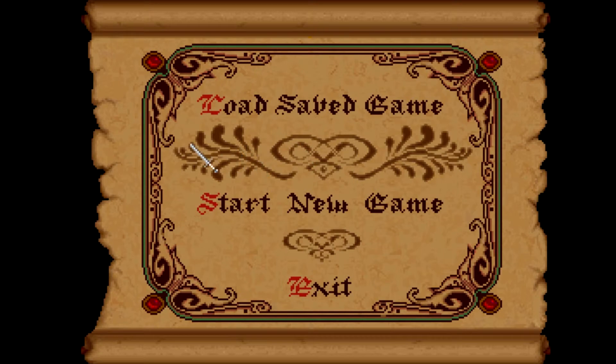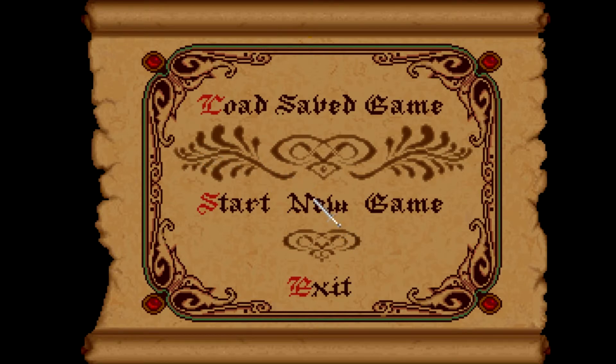And the sound right now, if you can tell, is a bit distorted. But that is because I'm using Fraps, and it kind of makes it a little bit wonky.